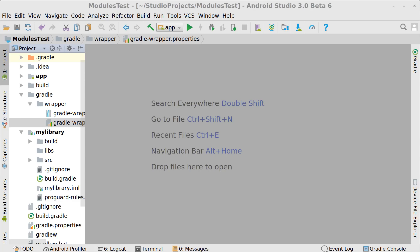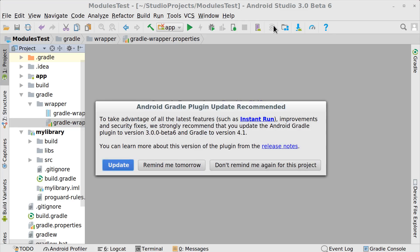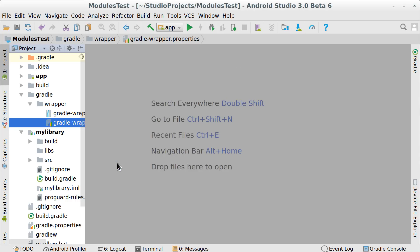When you first open your existing project in Android Studio 3, you will be prompted to update the Android plugin version. We also require, at minimum, Gradle 4.1, and this will be automatically fixed for you too.